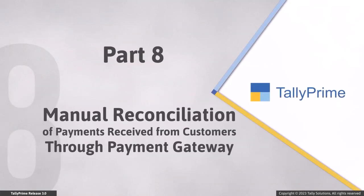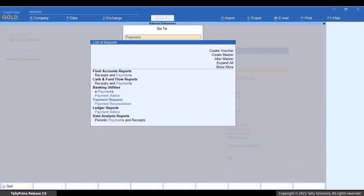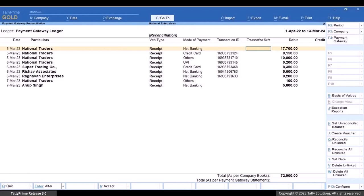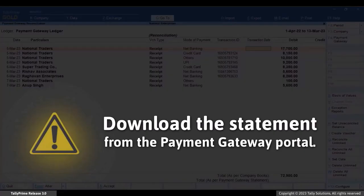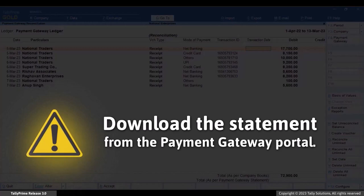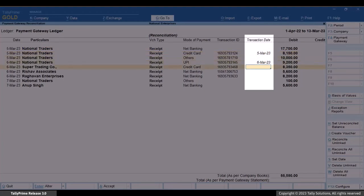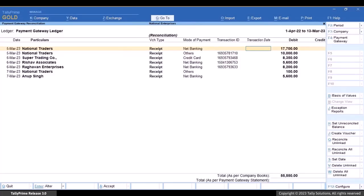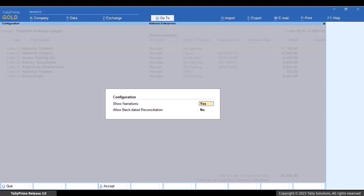Now, let's see how to manually reconcile payments received through the payment gateway. Press Alt+G and type or select Payment Reconciliation, then press Enter. Some vouchers may not contain a transaction date and may or may not have a transaction ID. In such cases, go to the Payment Gateway portal, download the statement, and enter the transaction date here to reconcile the payment. Once you enter the transaction date and save, the voucher gets reconciled and no longer appears. You can press F12 and choose to show narrations and allow backdated reconciliation.